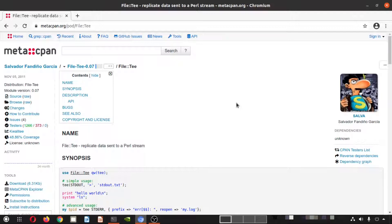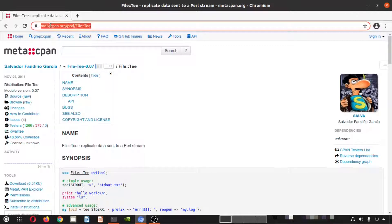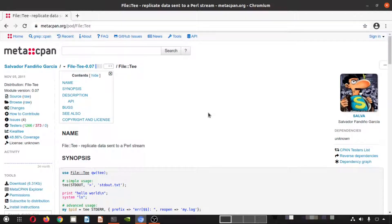In today's episode we are going to install one particular Perl module which is named File::Tee. As you can see here, this is the URL — I'll provide this URL in the description of this video and you can easily come to this particular page.